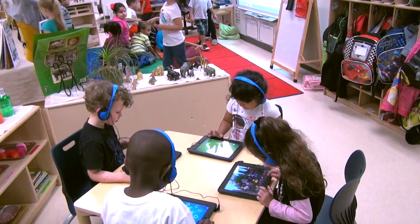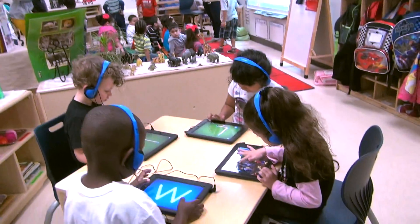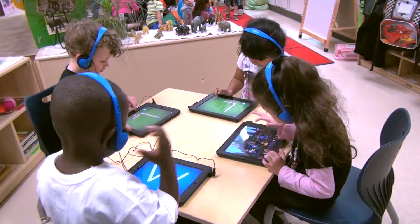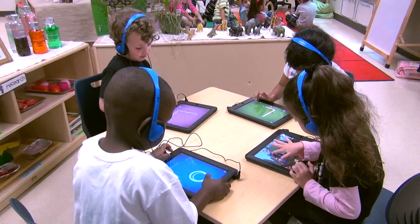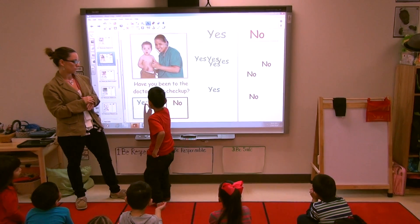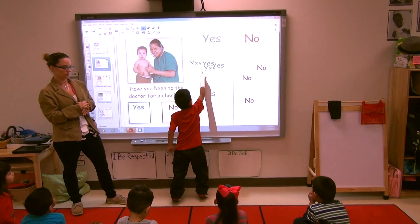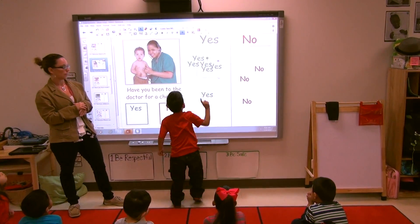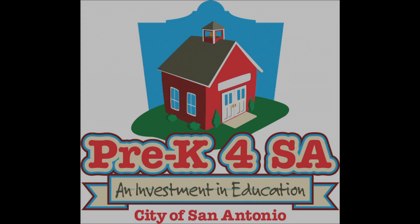I think that because technology moves so fast and is continually progressing, we need to give students a head start. Once they've already mastered the basics, as it continues to change, it's easier for them to adapt. They're not trying to catch up with where the technology is going — they're able to build on what they already know.